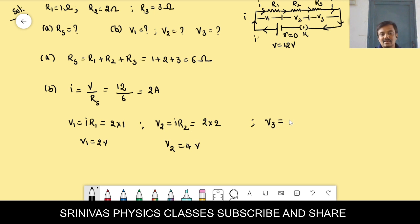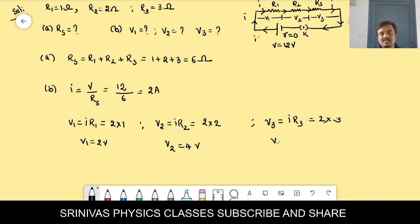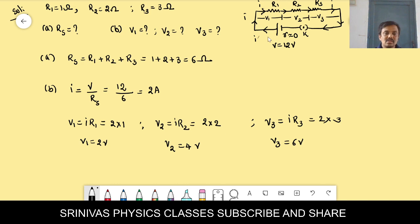We can verify: V = V1 + V2 + V3. In a series combination, total voltage of 12 volts is divided across the three resistors — 2 volts, 4 volts, and 6 volts. Adding them: 2 + 4 + 6 = 12 volts. Total 12 volts that we applied is confirmed.